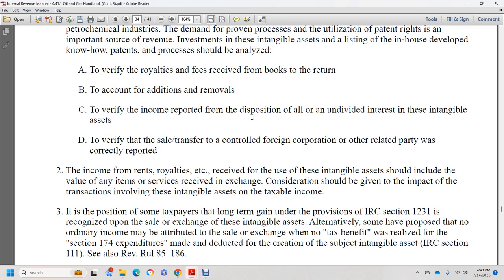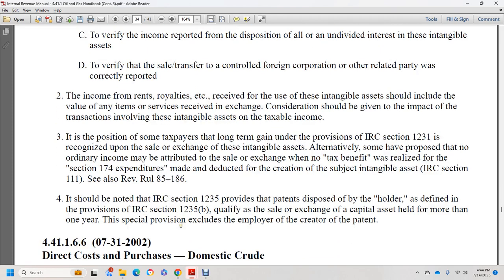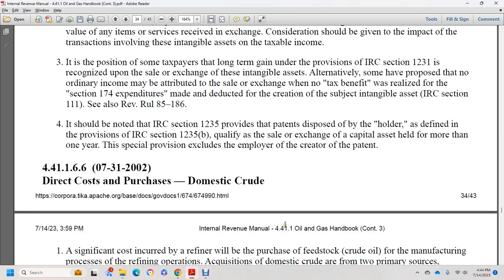Verify income reported from the disposition of all undivided interests in intangible assets, sales to controlled foreign corporations and related parties, and that all rents and royalties for the use of intangible assets are correctly reported. Failure to include services received in exchange should be considered. The impact of transactions involving intangible assets on taxable income should be evaluated. It is noted that IRC section 1235 provides that a patent disposed of by the holder as defined in IRC 1235(b) qualifies the sale or exchange as a capital asset held more than one year, with special provisions applying to employees of the patent holder.